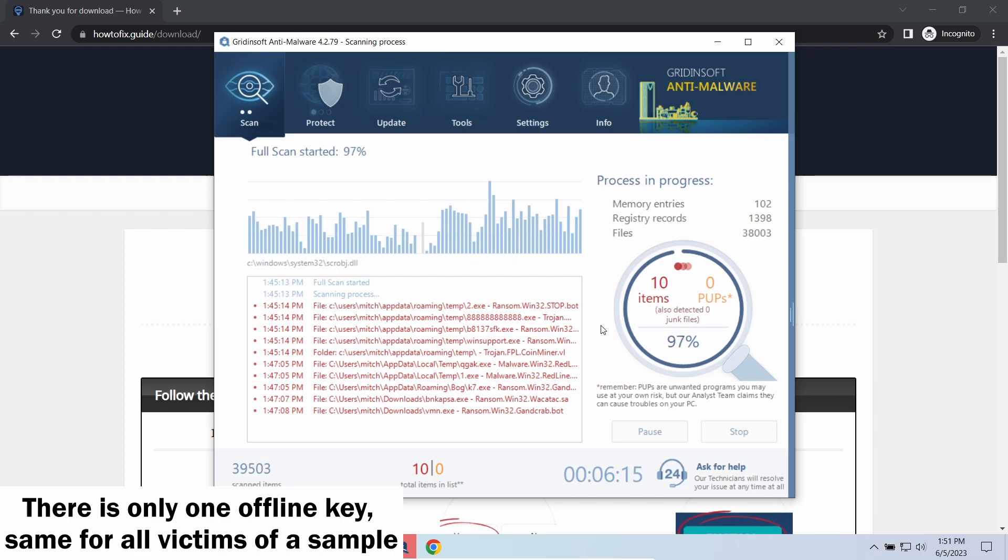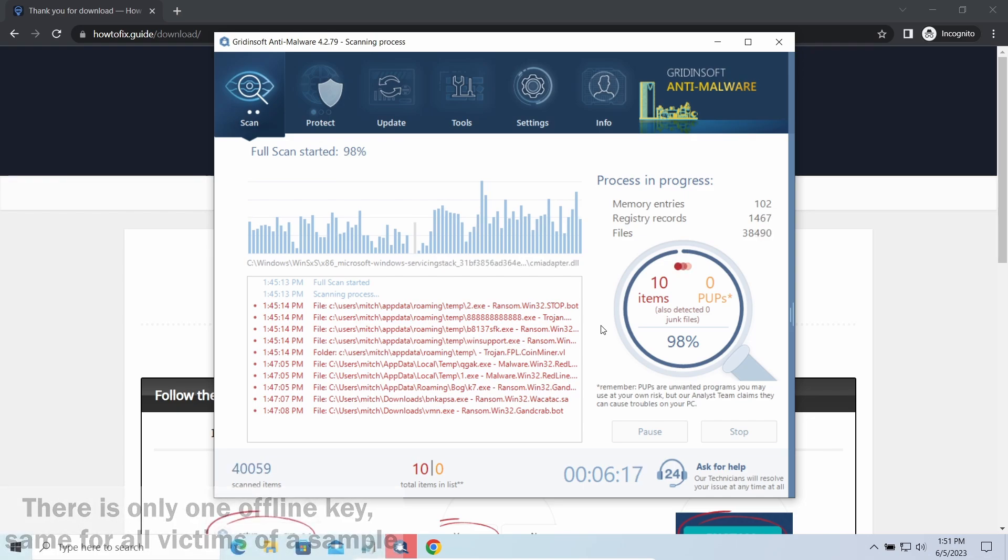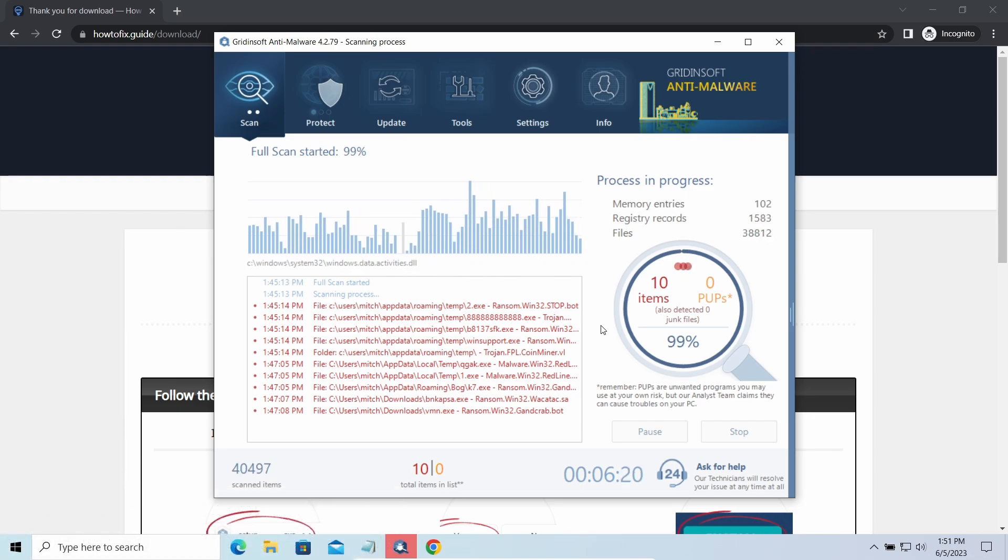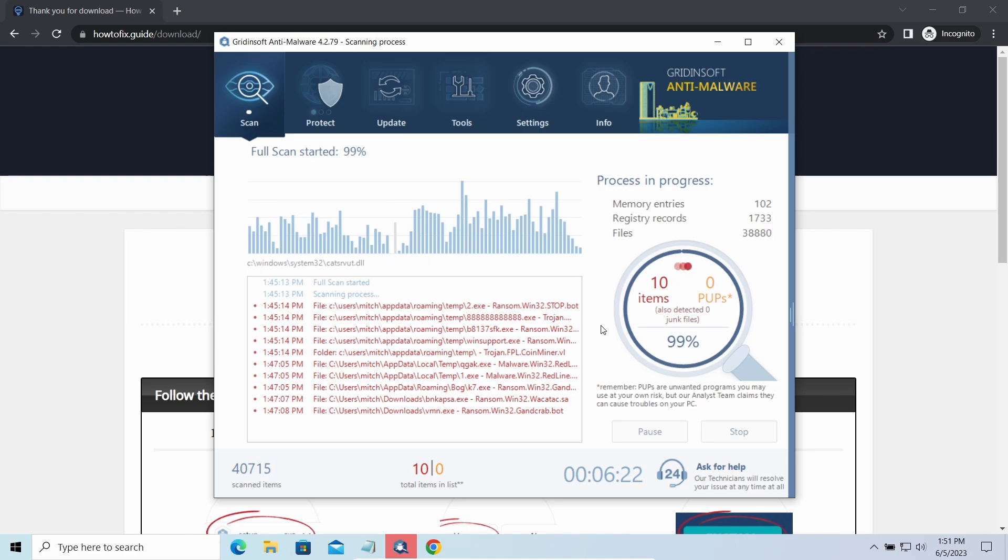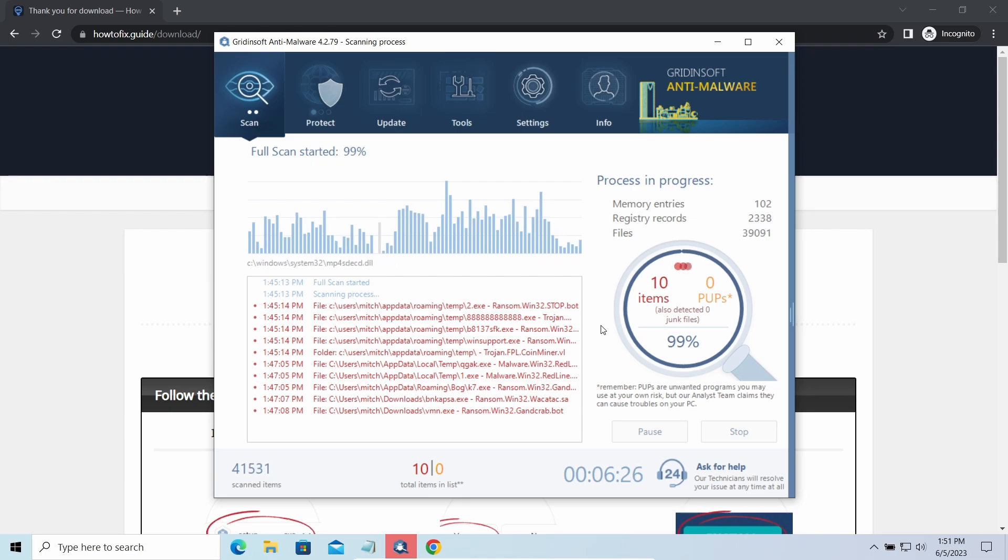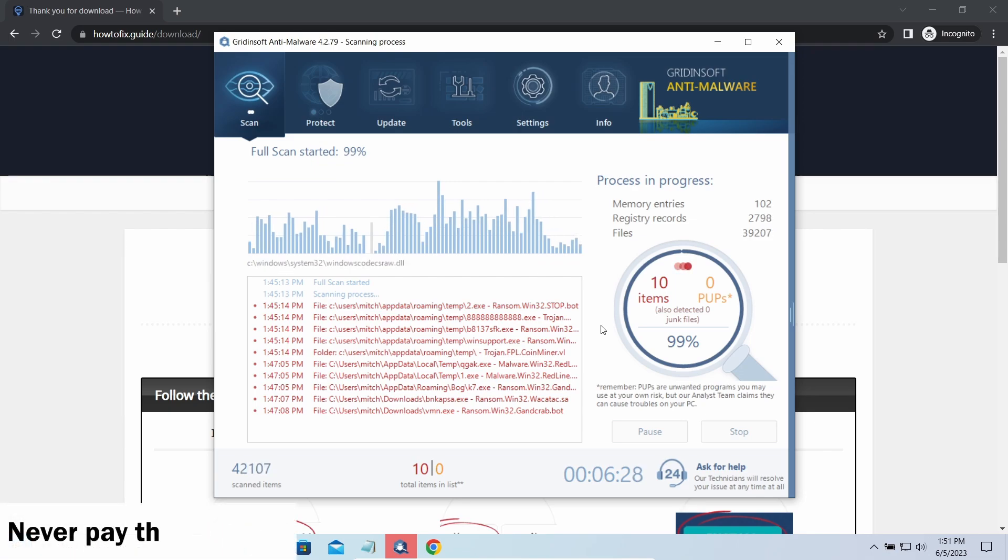Offline keys are different. There's only one offline key used for all victims of a specific sample. That gives you much bigger chances to get your files back. You may need to wait a bit before the key will be discovered, but in general it takes much less time than in the case of an online key. There is one thing you should be certain about - you should never pay the ransom.